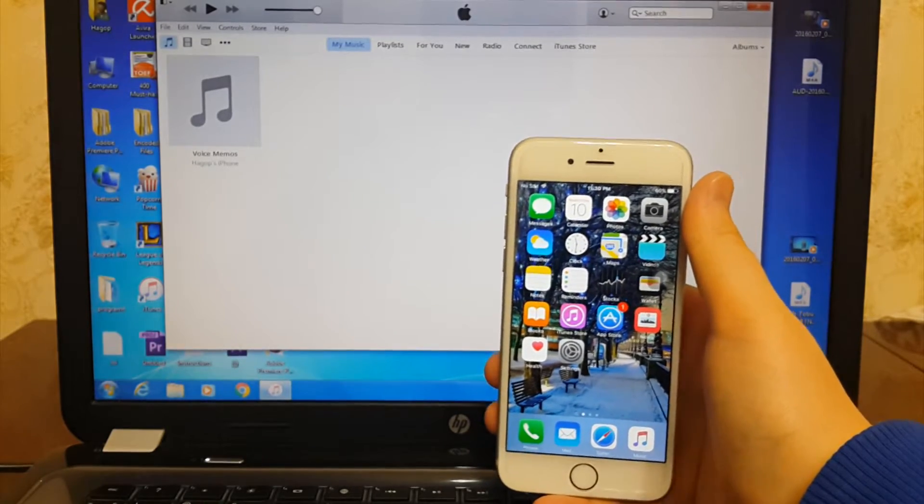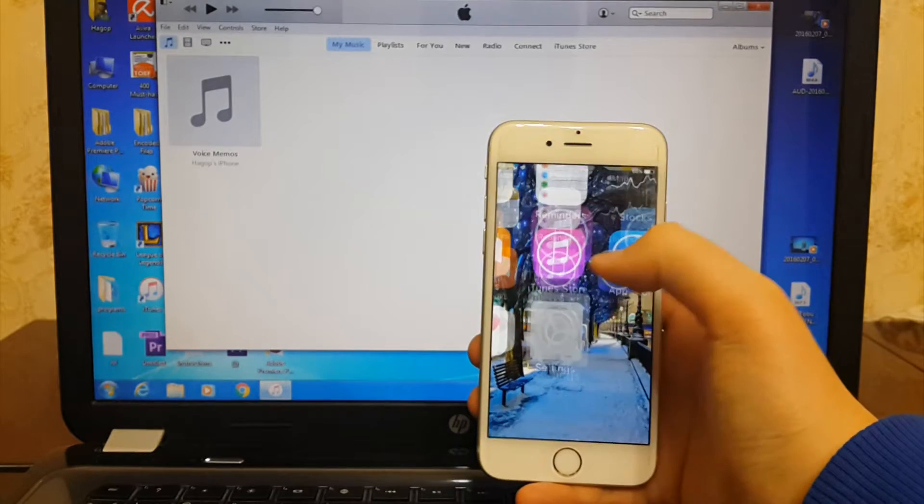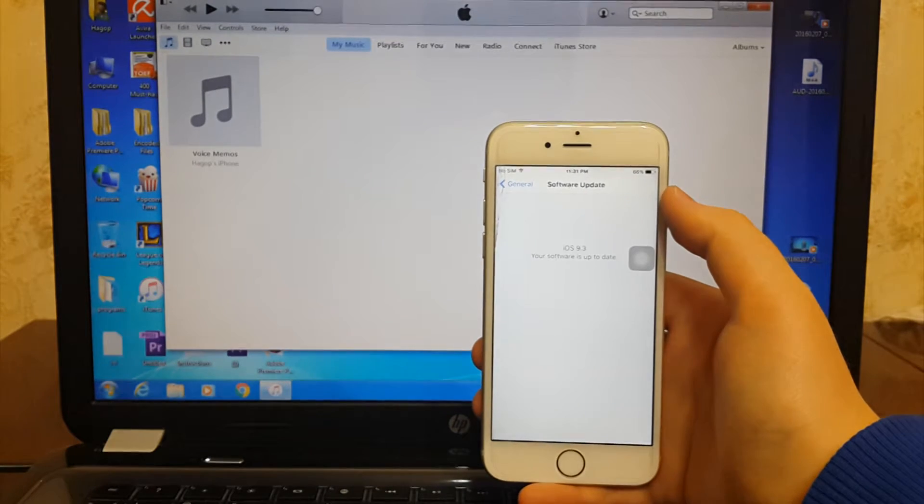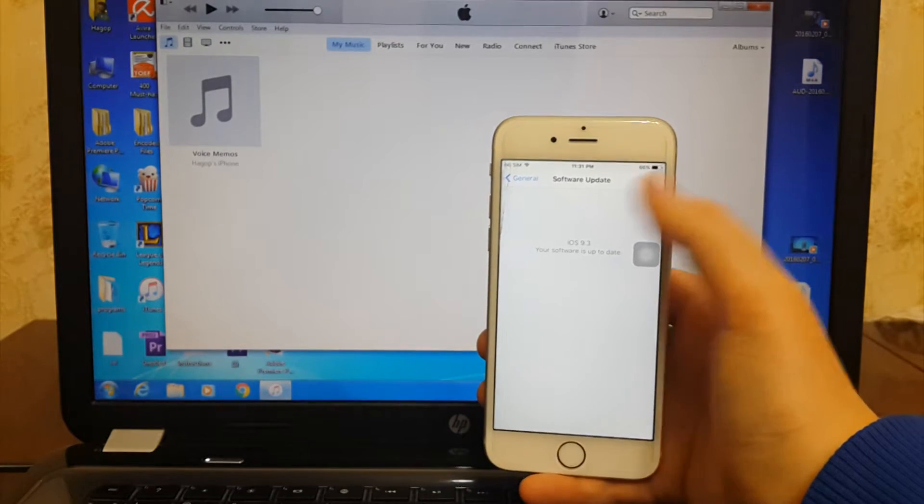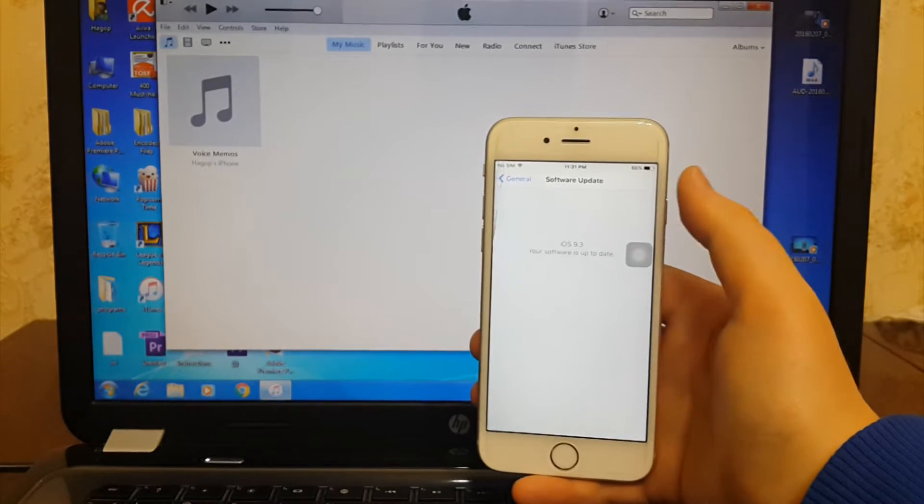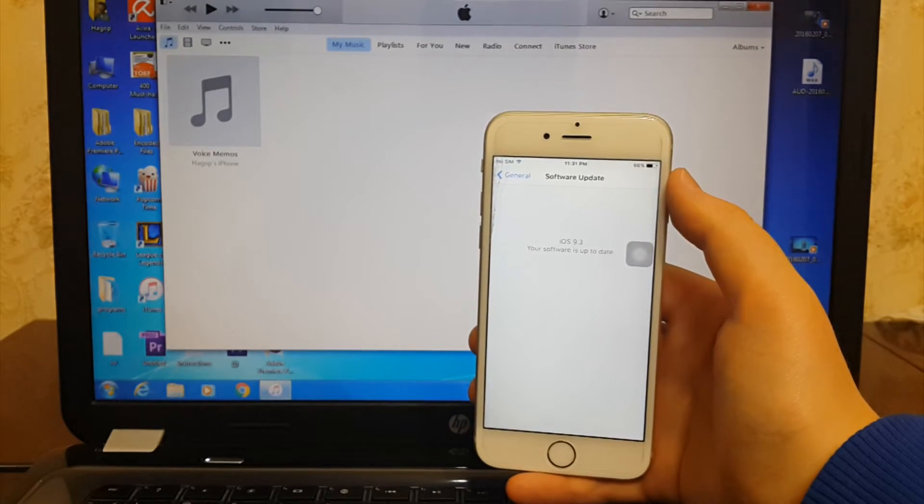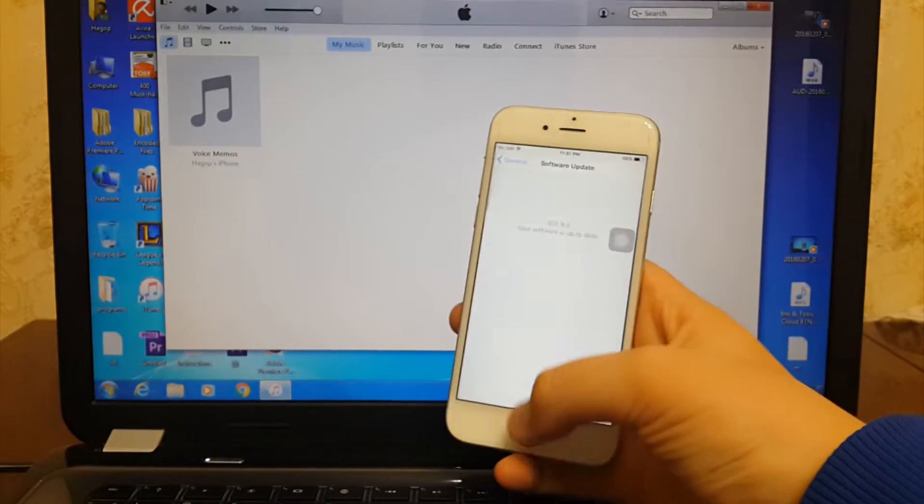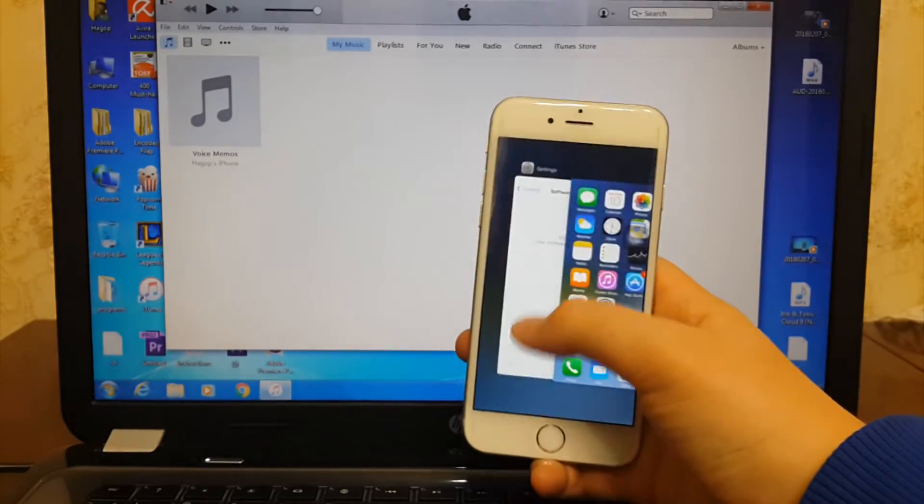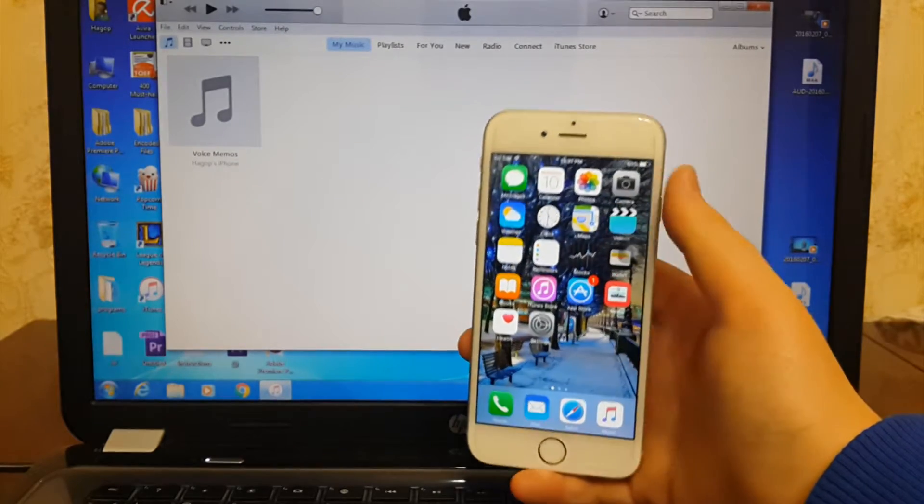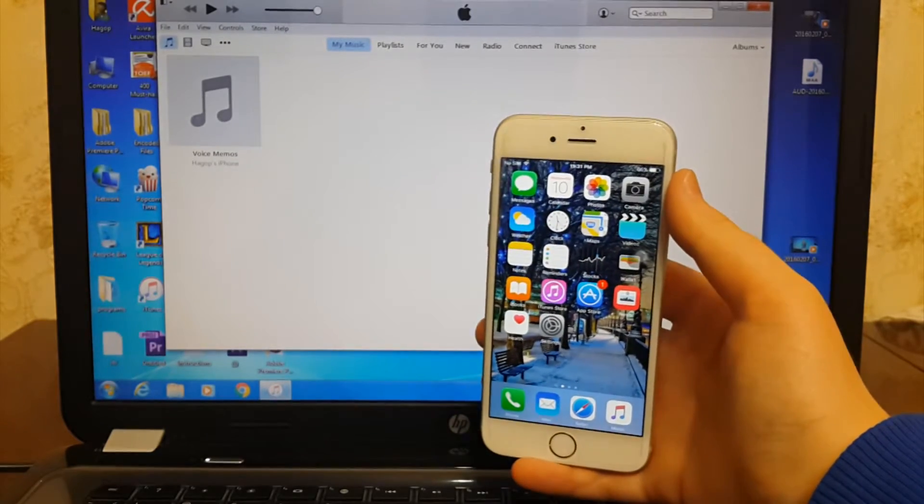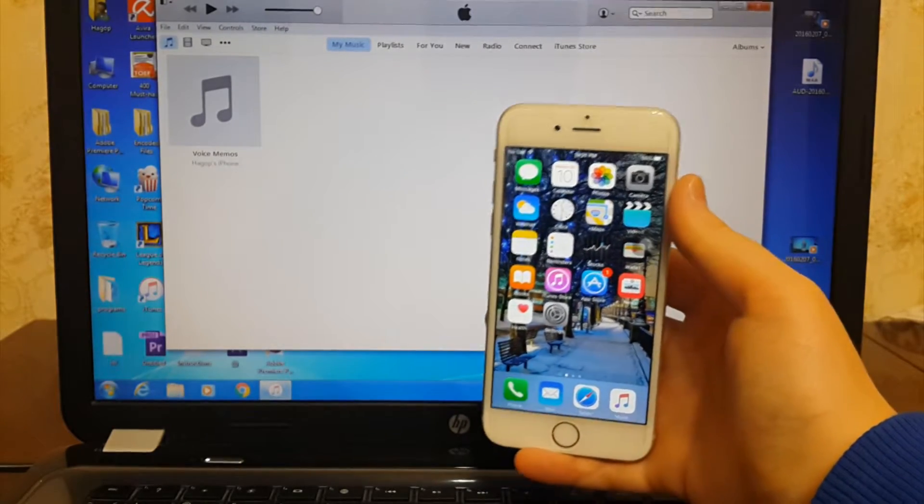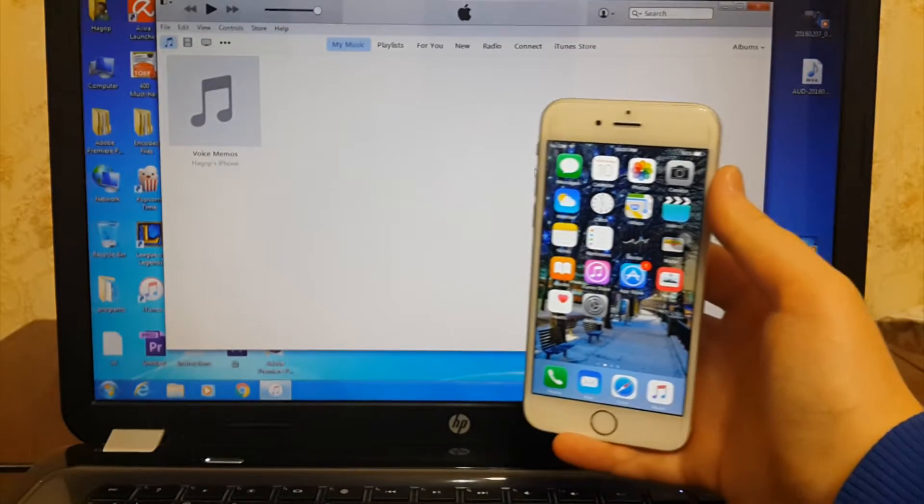First of all let me show you my iOS version. As you guys can see this is the third beta of iOS 9.3. Second, download the latest version of iTunes. I will put the link in the description down below.